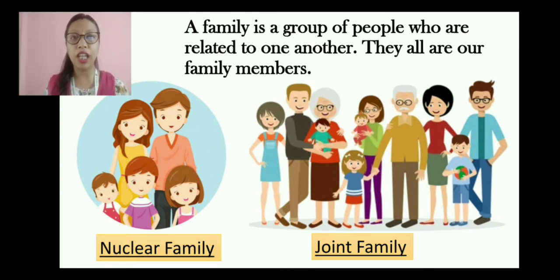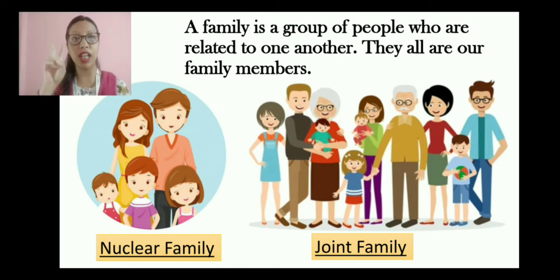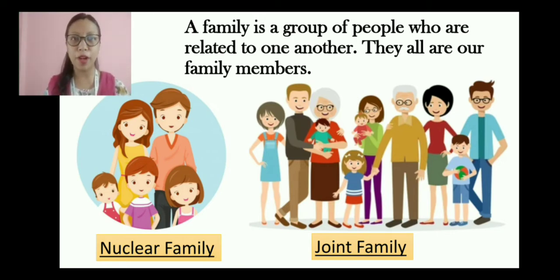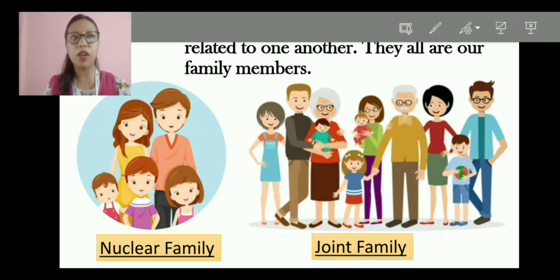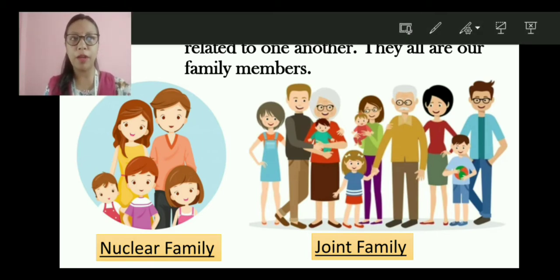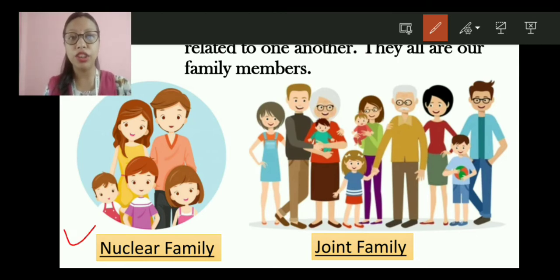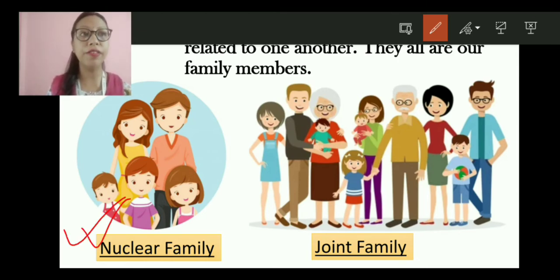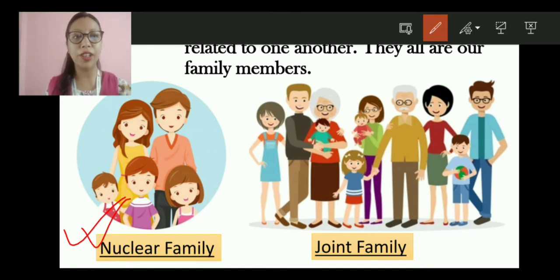After that, we have discussed about the types of family we have. We have two types of family. One is the small family and the other is the big family. The small family has another name which is called the nuclear family, and the big family we call the joint family.